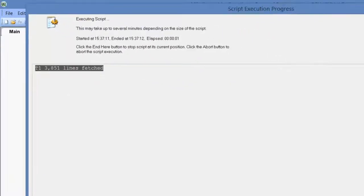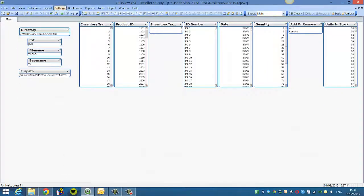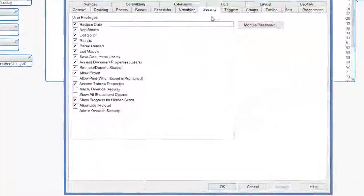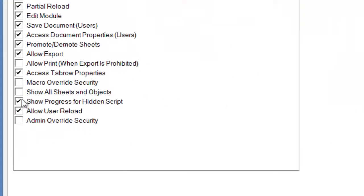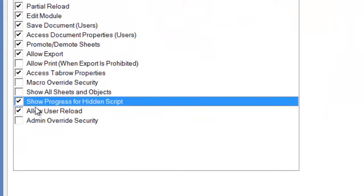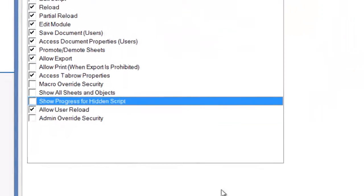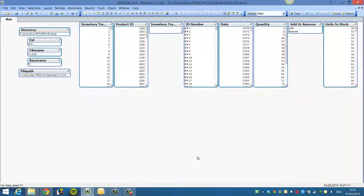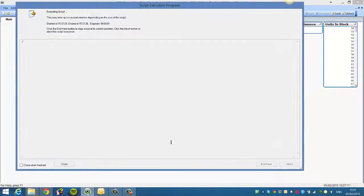If you close that again, and then go back into properties and untick the show progress for a hidden script. Click OK, and now if you reload, you'll see it doesn't show us what it's reloading, it just shows the forward slash.